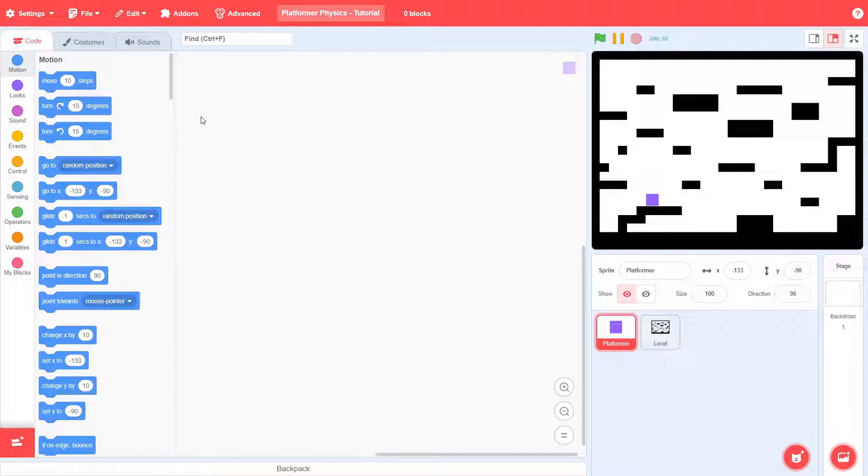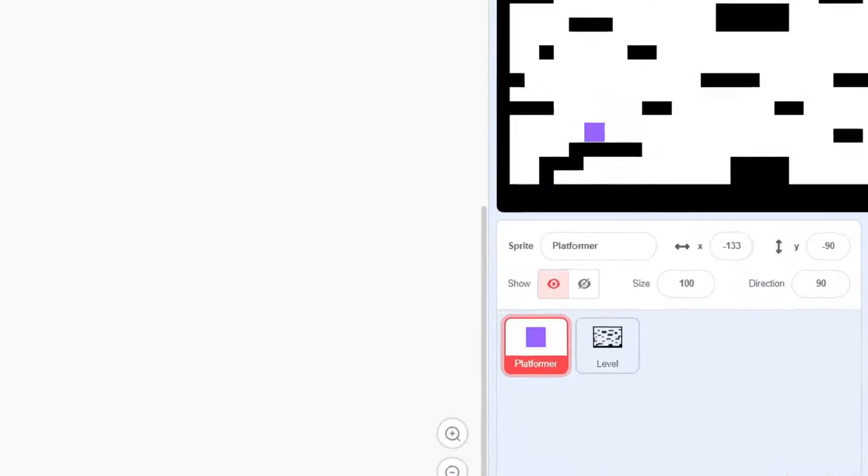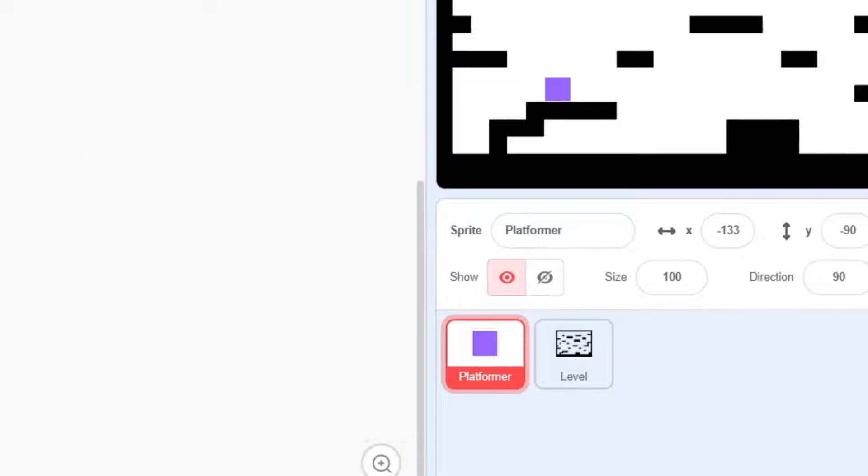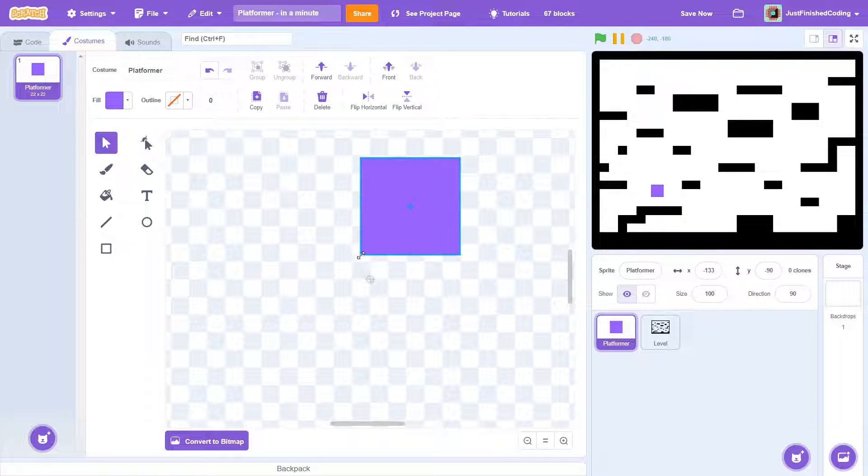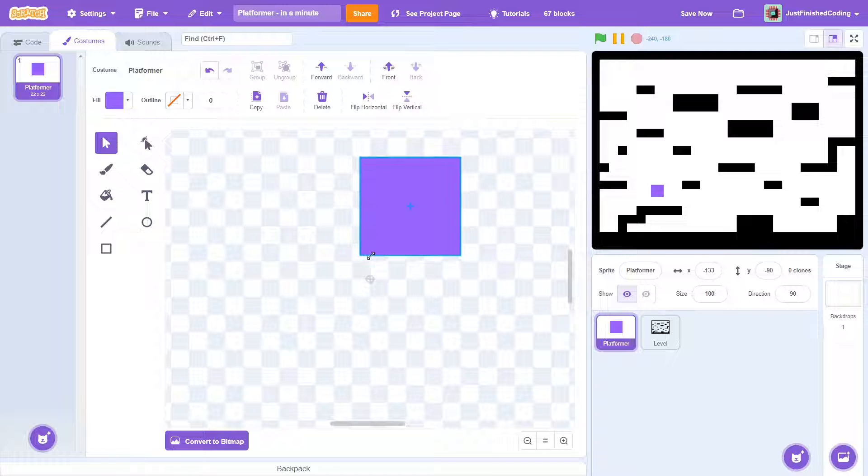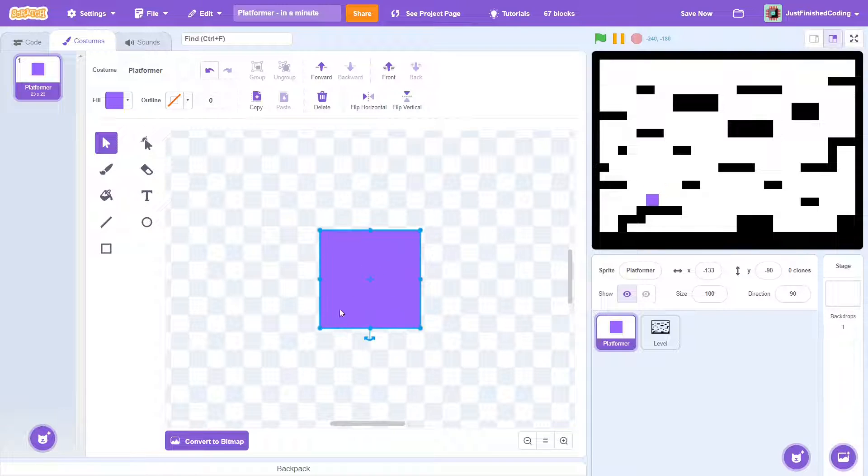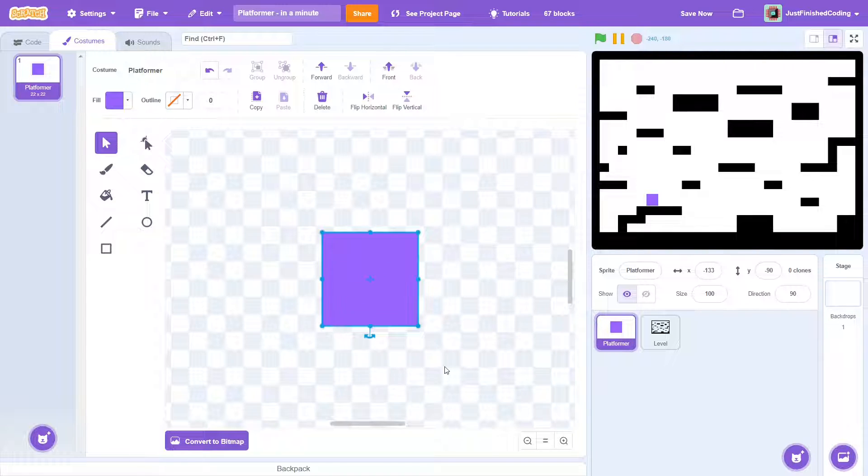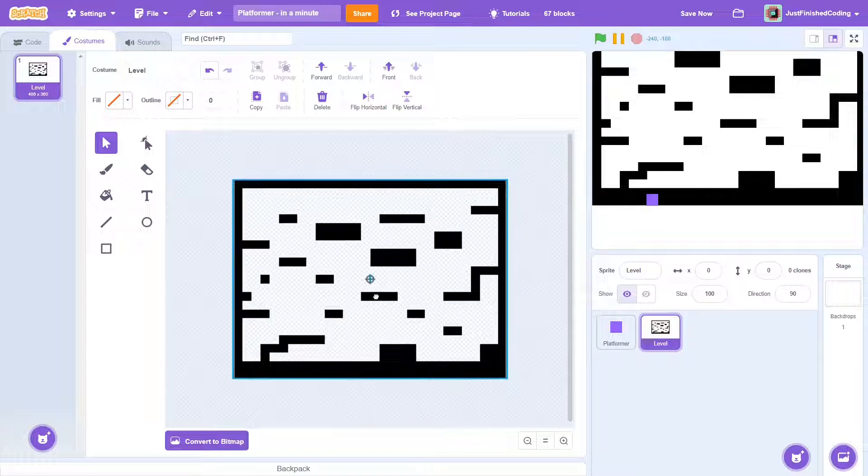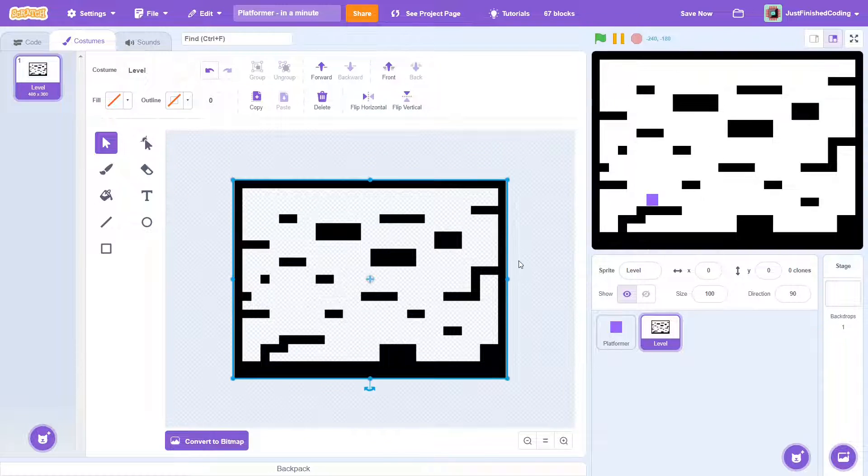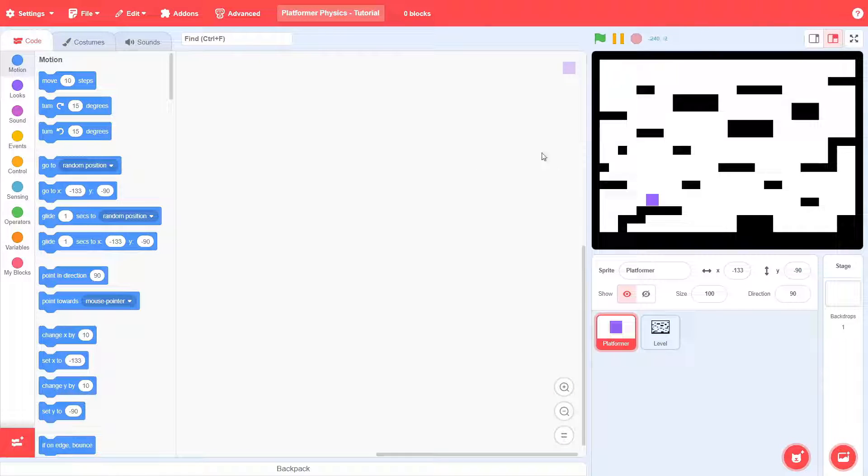To start off, you will need two sprites: a platformer and a level. You can create these two pretty easily. A simple square will do for the platformer, and for the level, you can add a bunch of black boxes put together.